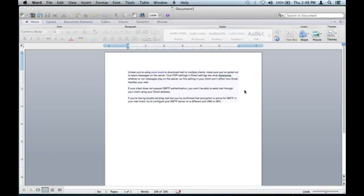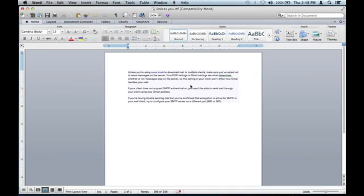And now the document is saved as RTF, so you can send it to people and they should be able to open it if they don't have Microsoft Word.